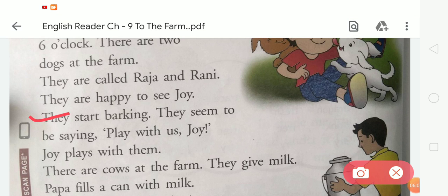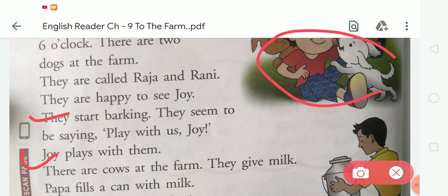They seem to be saying 'Play with us, Joy.' It looked like they were saying 'Joy, please play with us.' So after that, Joy plays with them.